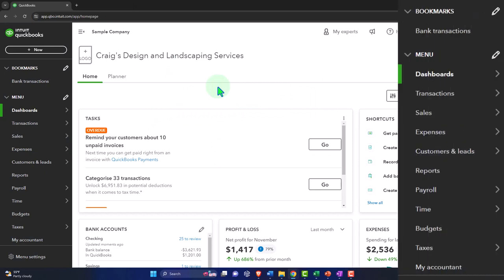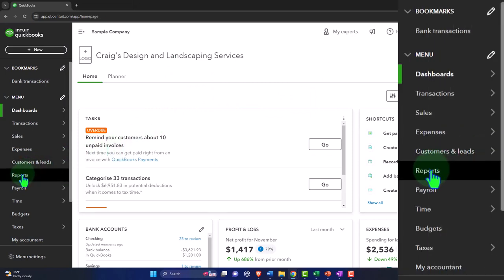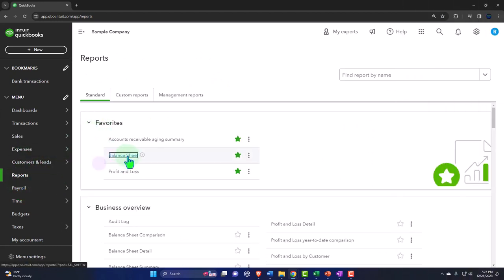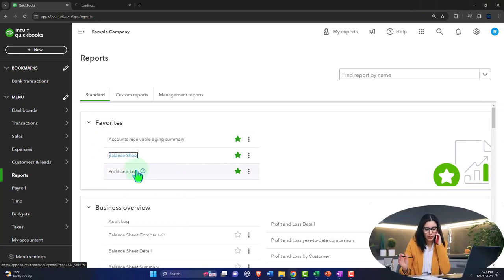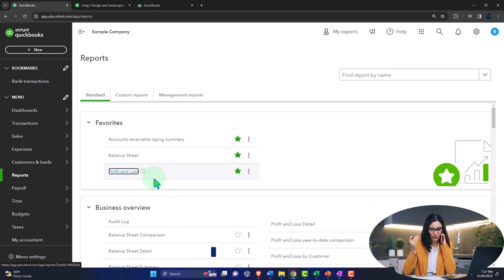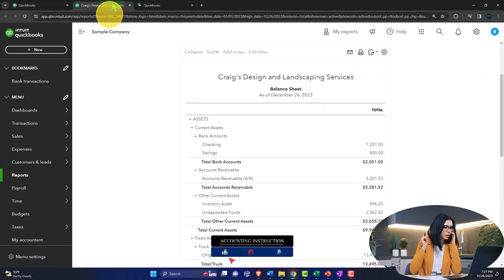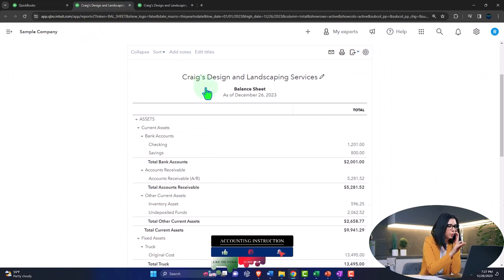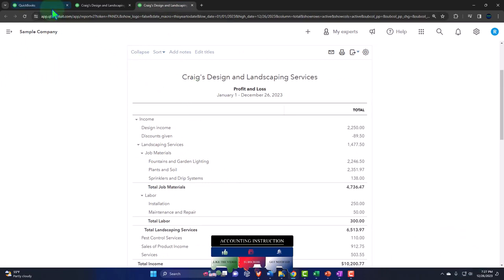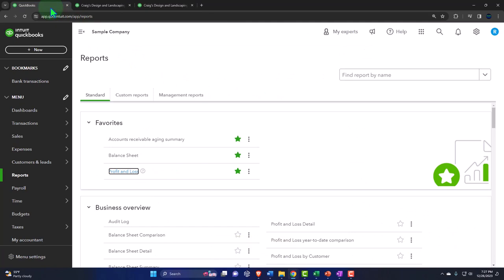We're going to open our major financial statement reports in new tabs by going to reports on the left-hand side. In the favorites section, we right-click on the balance sheet and open in a new tab, then right-click on the profit and loss and open in a new tab. Data input happens on the first tab, and we see the results on the financial statements in the tabs to the right.